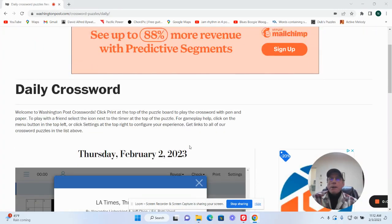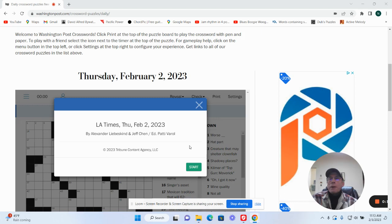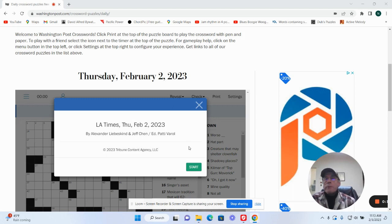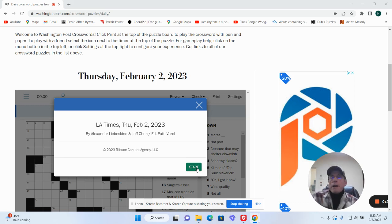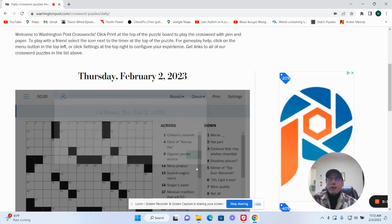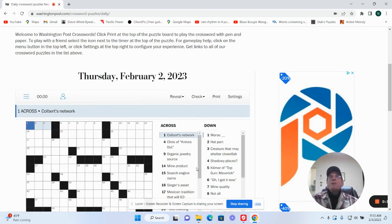It is Thursday February 2nd, it's actually Friday February 3rd. I was busy yesterday and didn't get to record or work the puzzle, so I'm gonna try and do two of them today. This is by Alexander Leviskind and Jeff Chin. Jeff Chin makes hard puzzles usually, Colbert's Network.